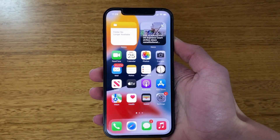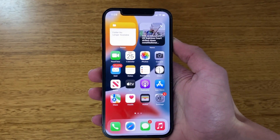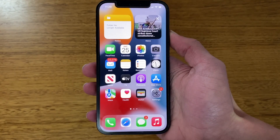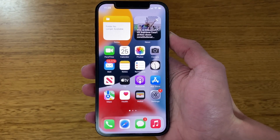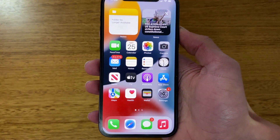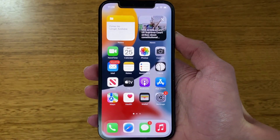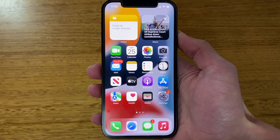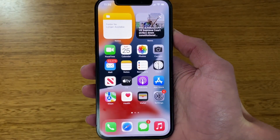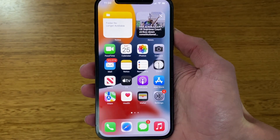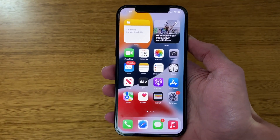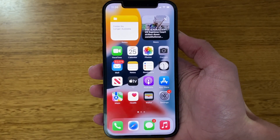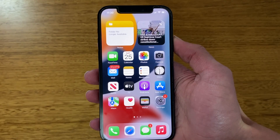Hello and welcome back to another video on Unpacked Technologies. In this video I'm going to be showing you how you can install the iOS 16 developer beta without a developer license, fully for free. This is a quick tutorial that will show you how you can get the developer beta profile on your device without having to sign in as an Apple developer. Let's get straight into it.